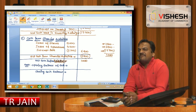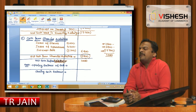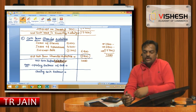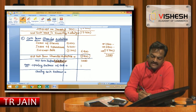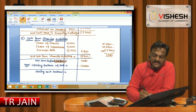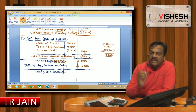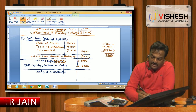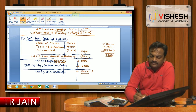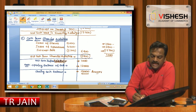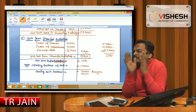Net inflow from all three activities is 1,000. Opening cash balance was 12,000. Adding net inflow of 1,000 gives closing balance of 13,000 — which matches the balance sheet. This is how the Cash Flow Statement result is reconciled.